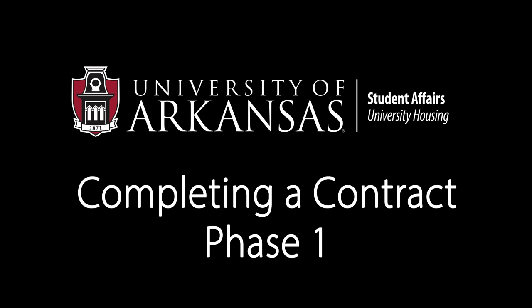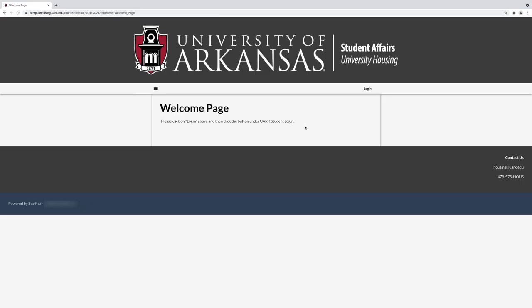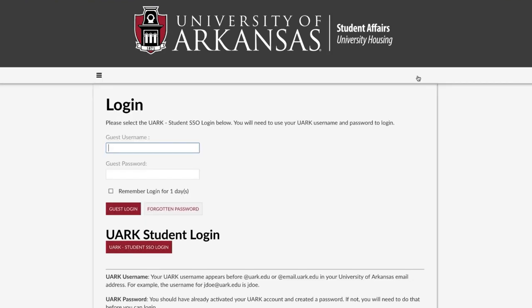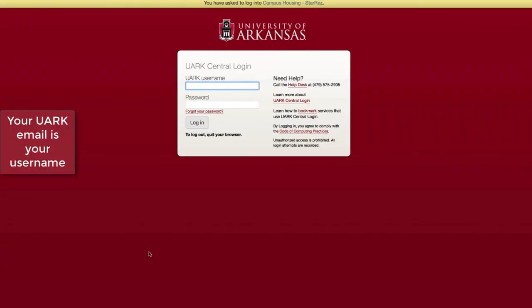Welcome to the University of Arkansas housing contracting process. To begin, go to campushousing.uark.edu. This will bring you to your housing portal. Click login, then click UARK student SSO login. This will bring you to the login page.